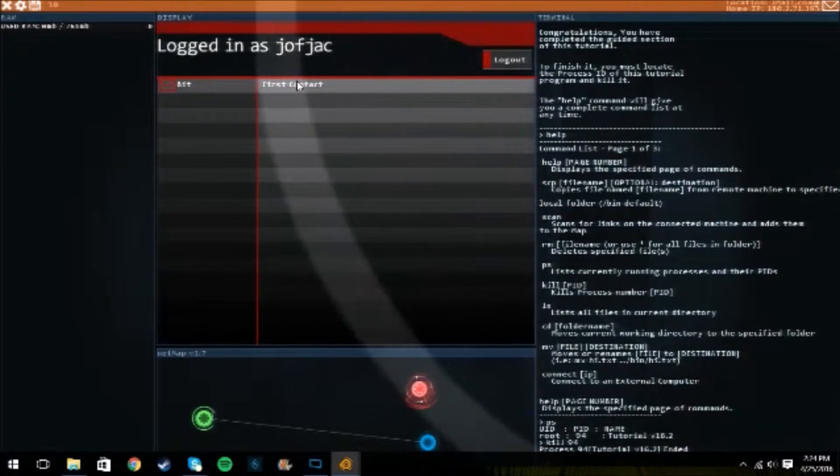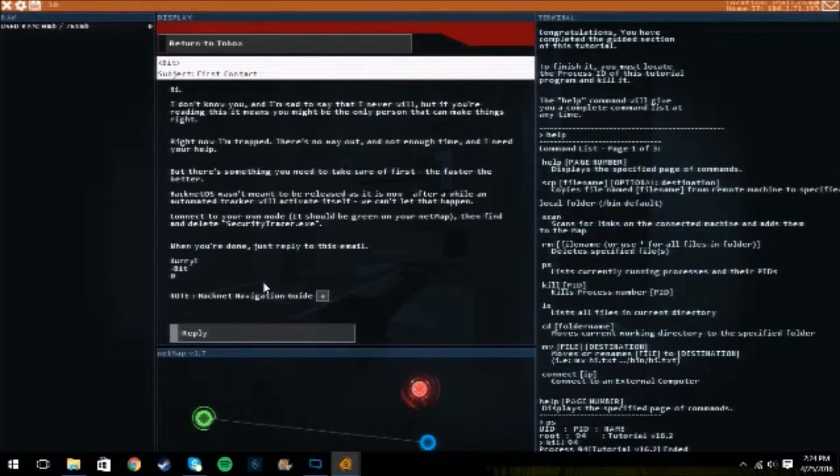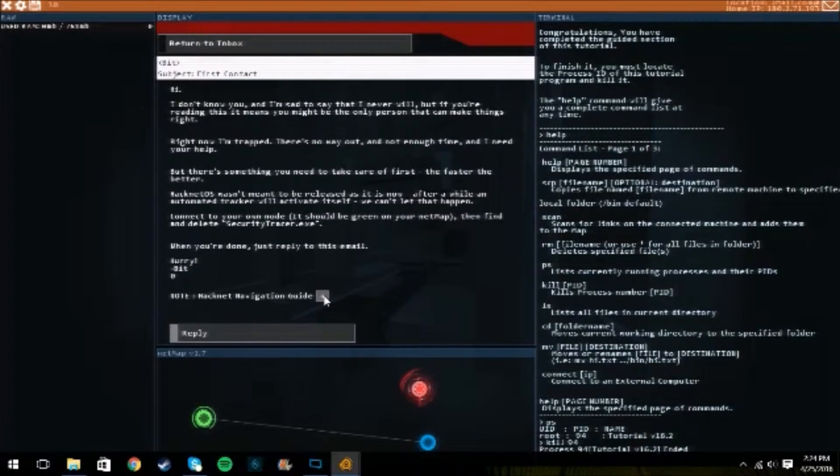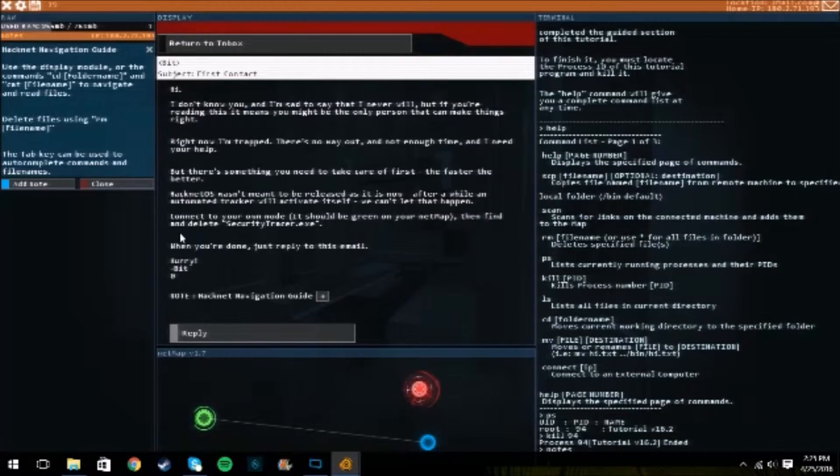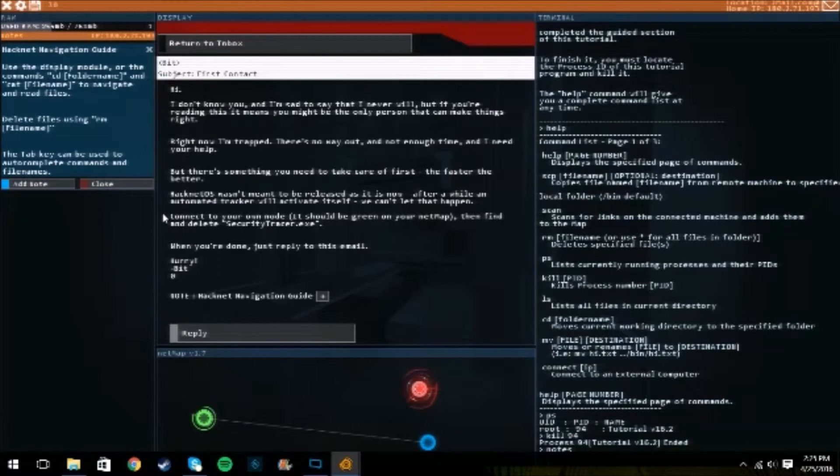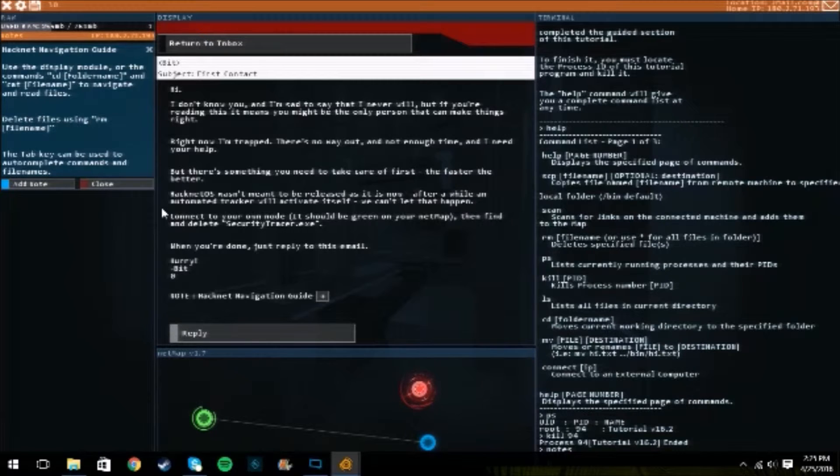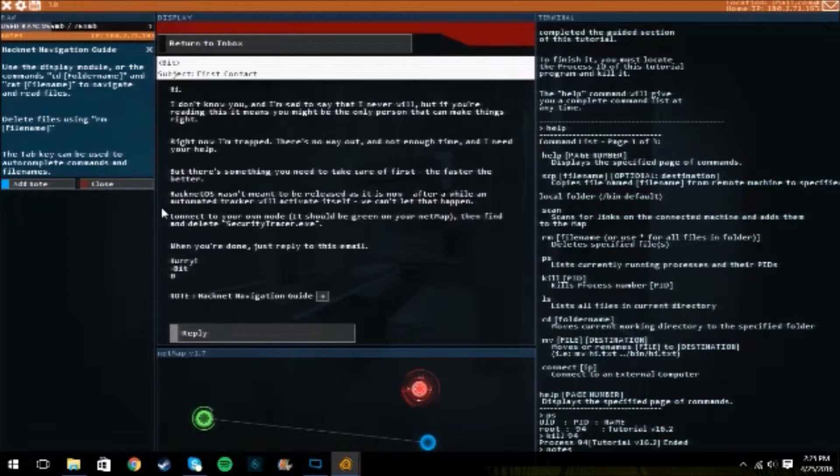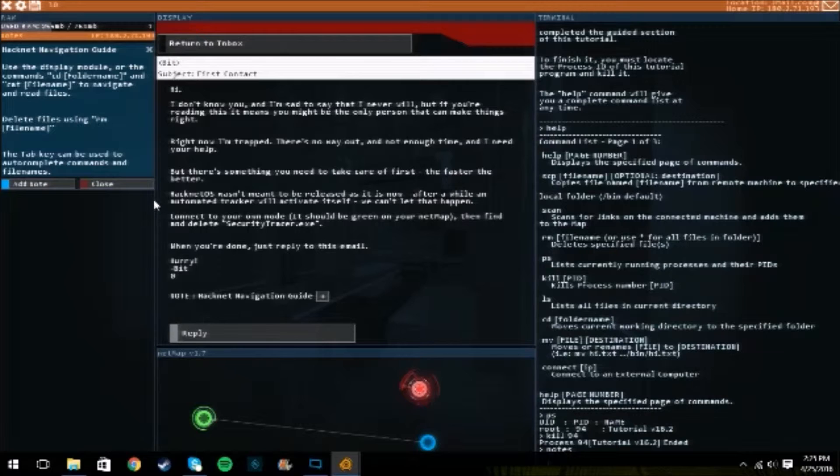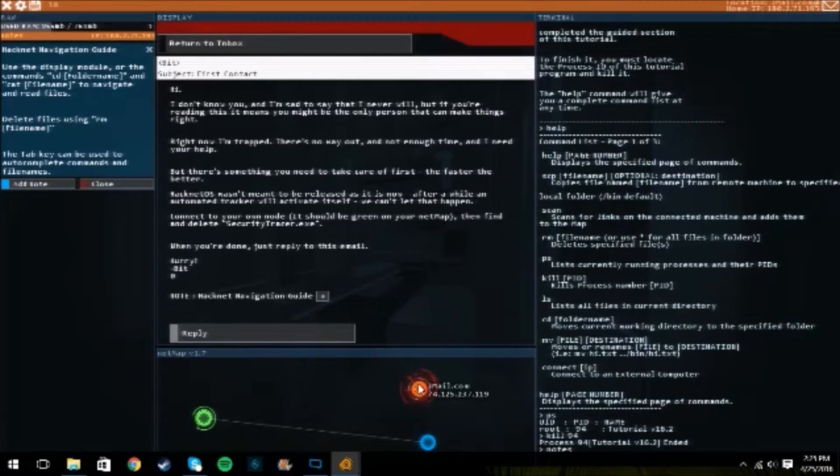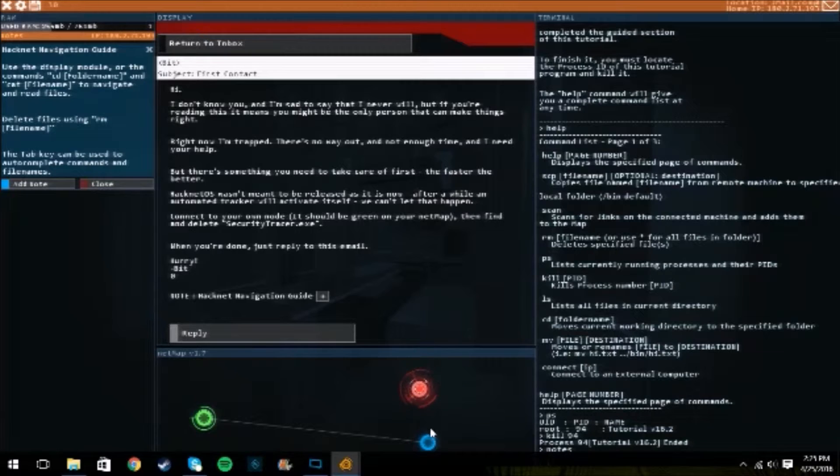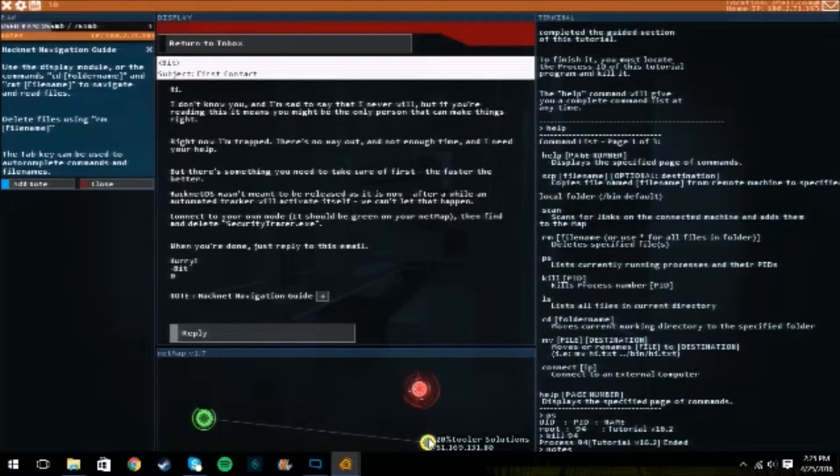Hope my voice isn't too loud in this. If it is, that sucks. I might change that and stuff. Anyway, cat file name folder, cd, navigate to read its files.